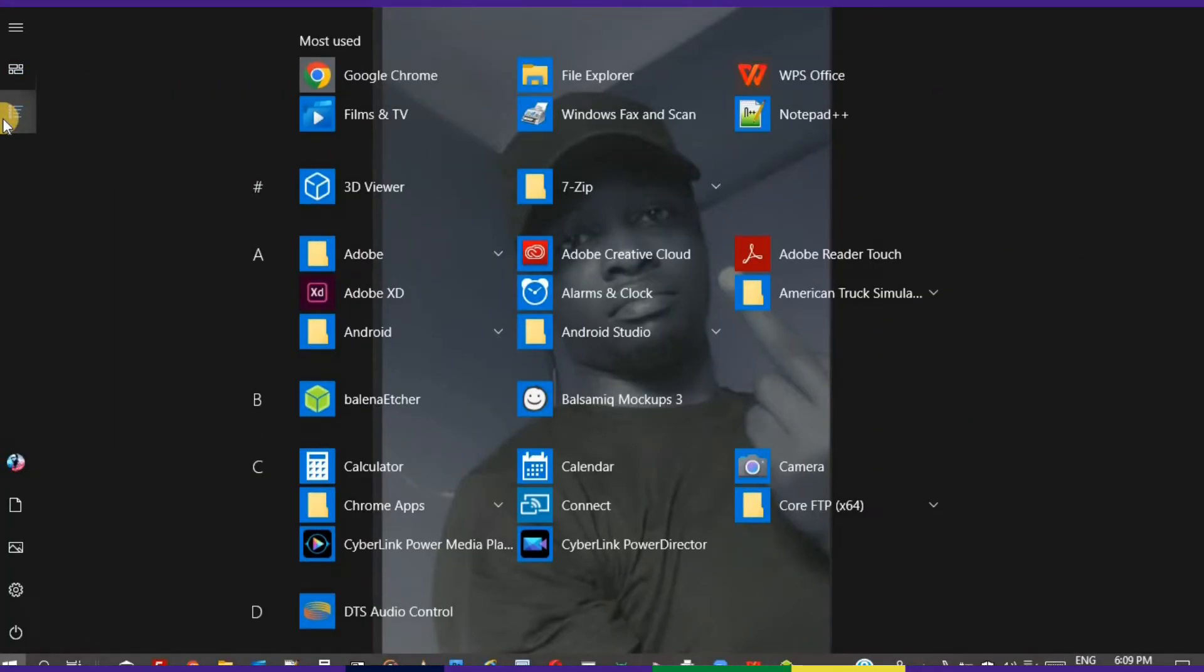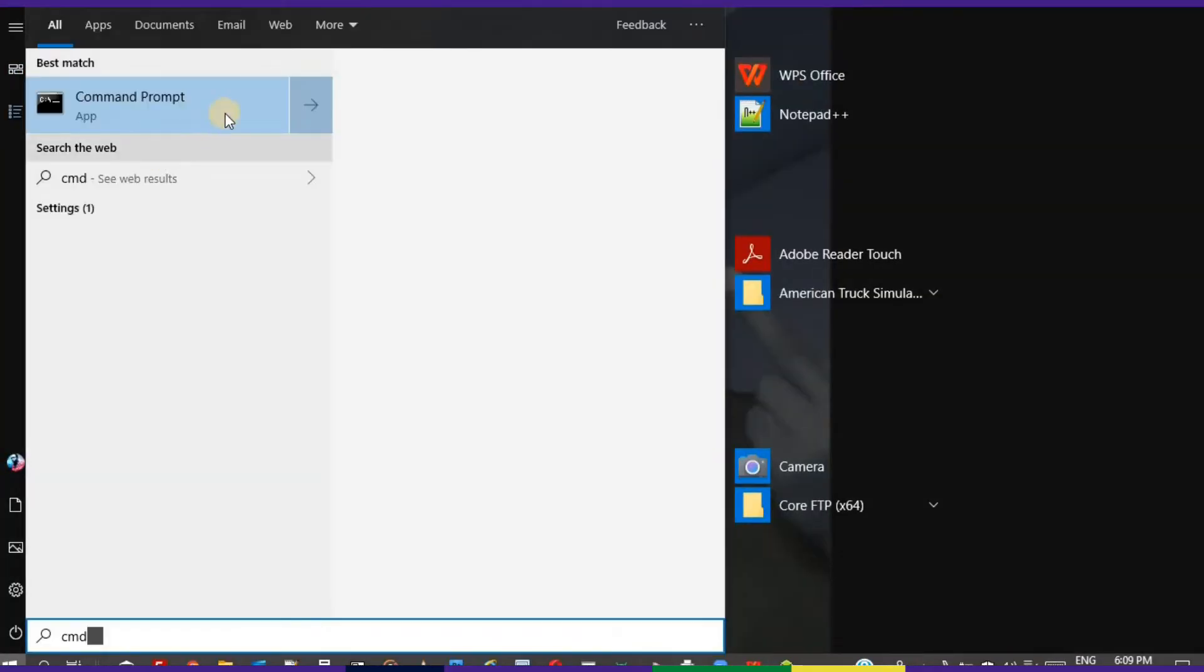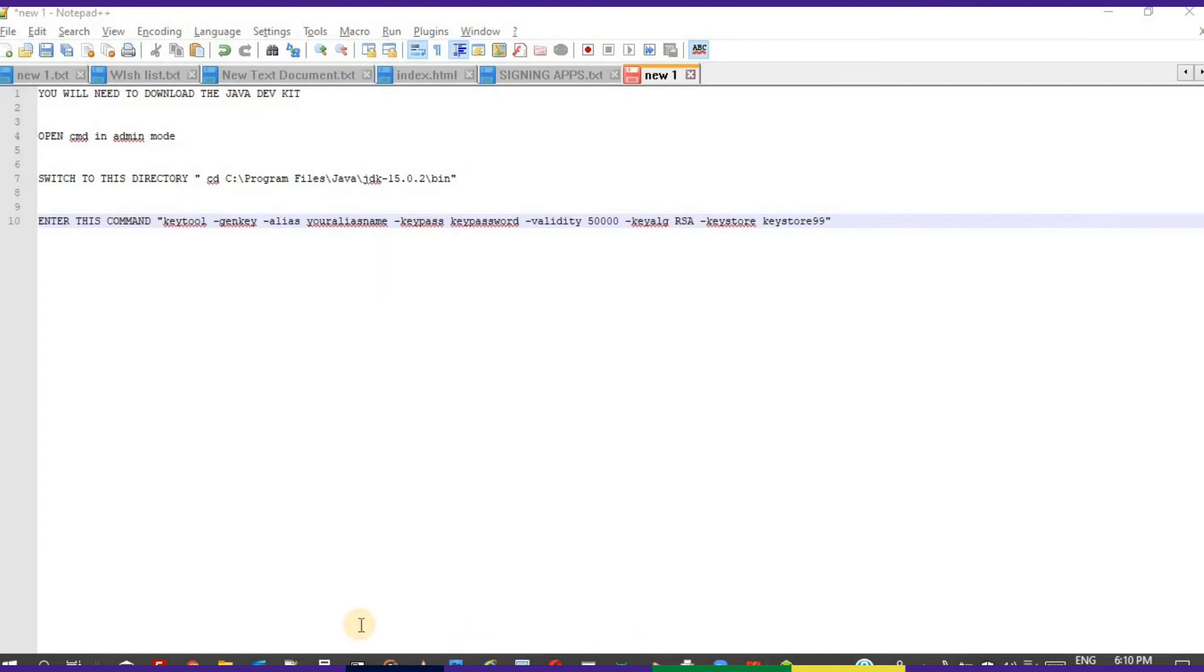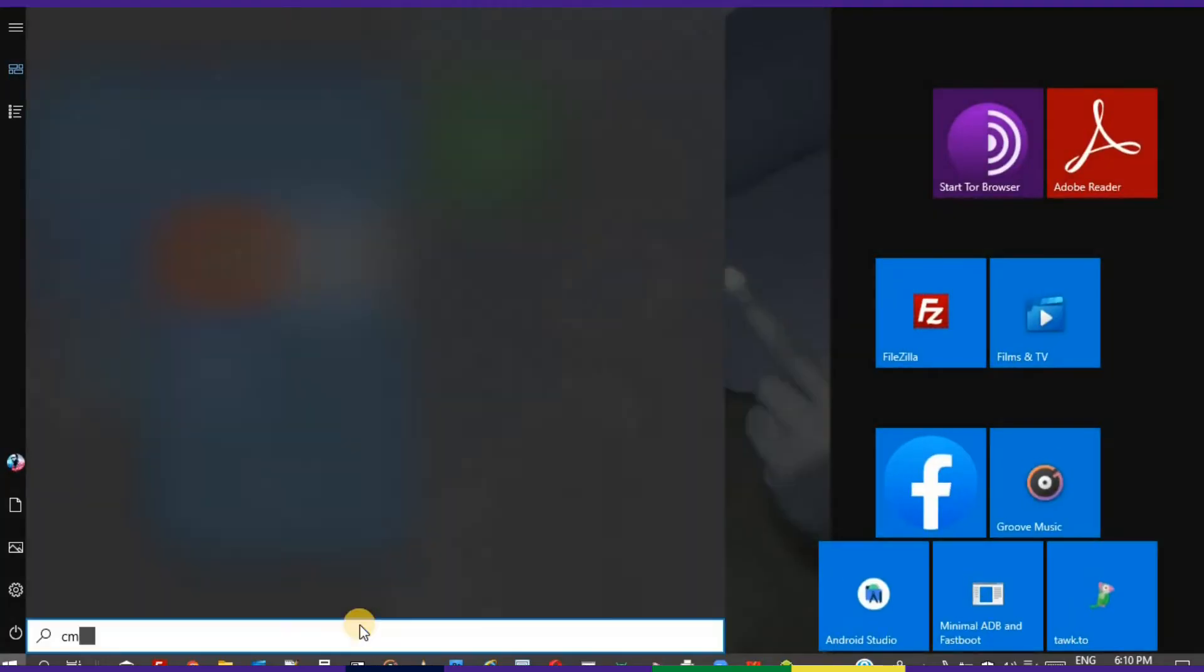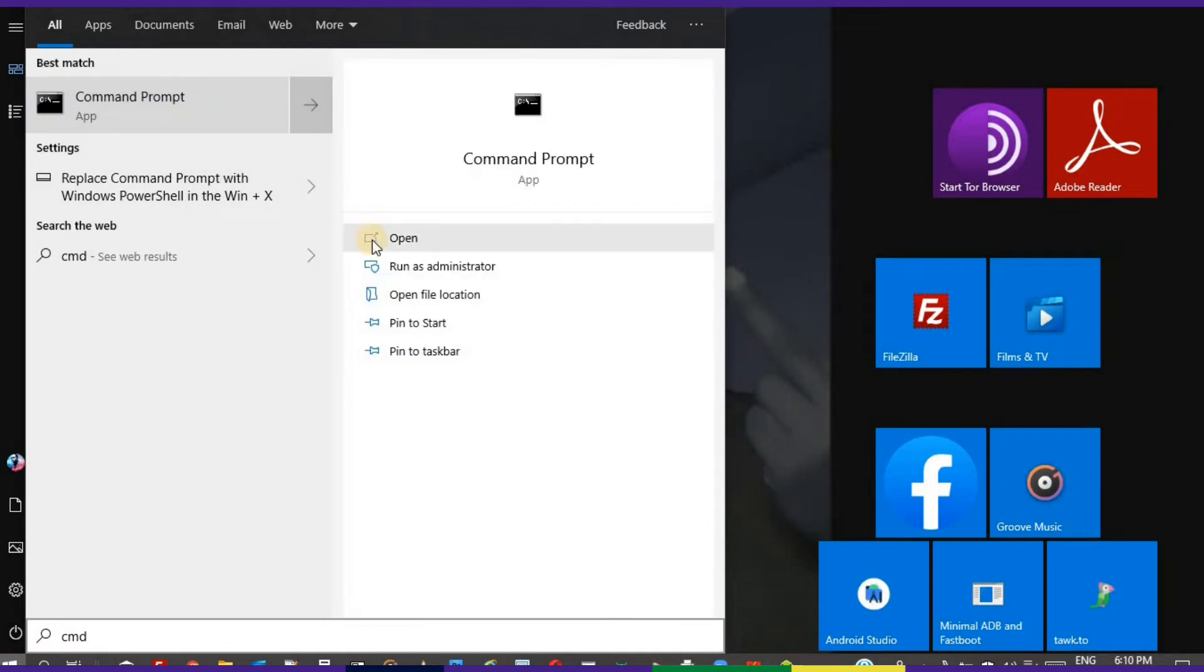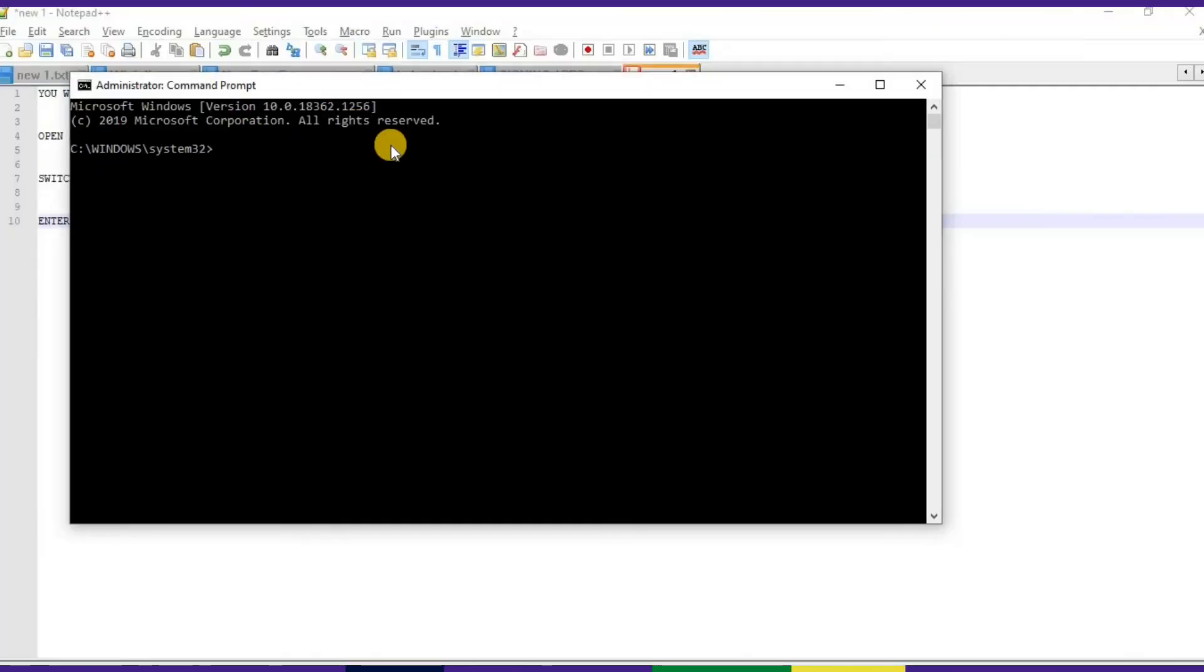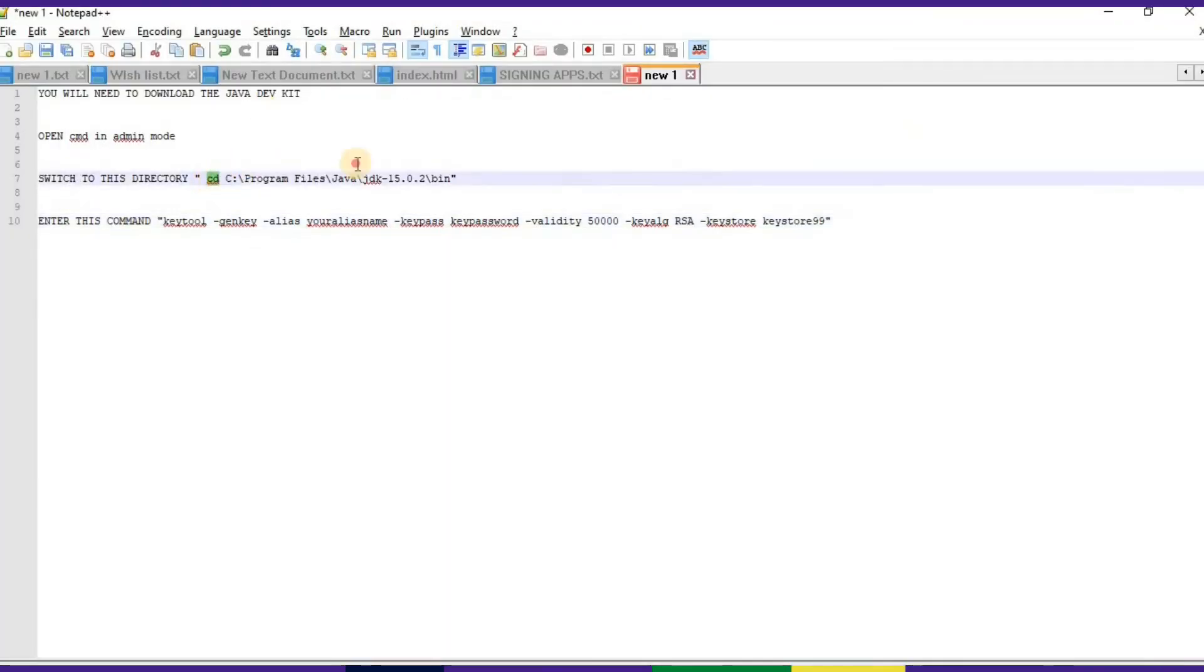So let's open CMD and run it as an administrator. Right click, run as administrator. There we go.